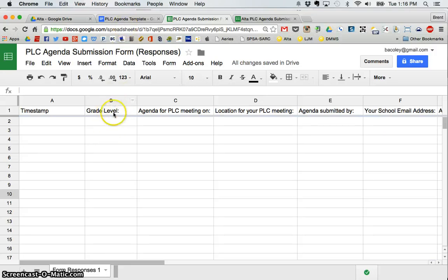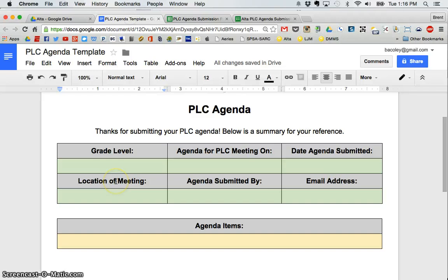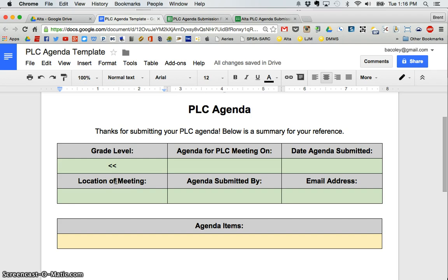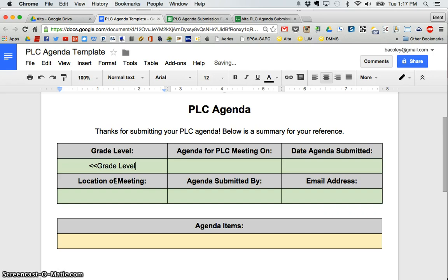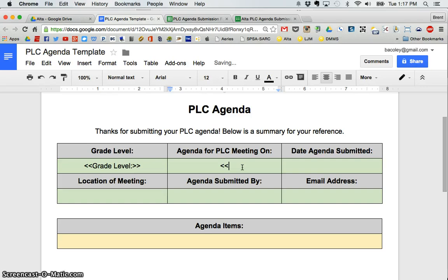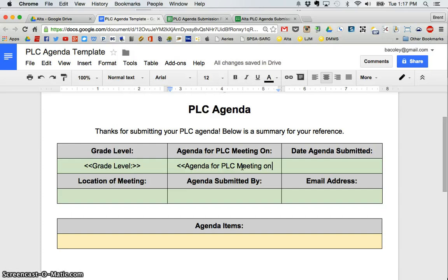So you want to make the tags similar to the title of what each column is. For example, grade level, I'm going to create a tag by using the little side carets, the keys directly to the right of the letter M, and I'm going to put grade level. And then for the agenda on PLC, agenda for PLC meeting on.